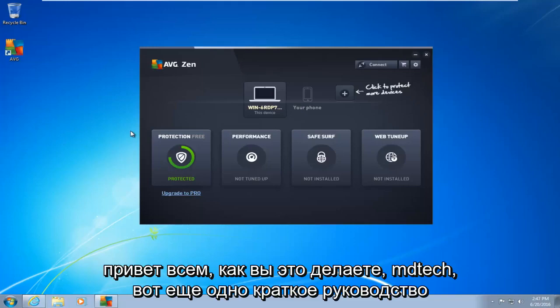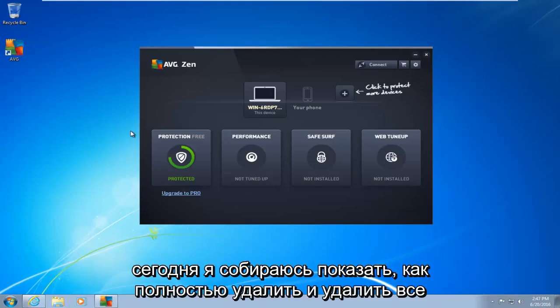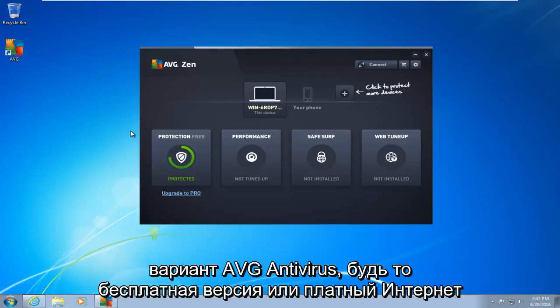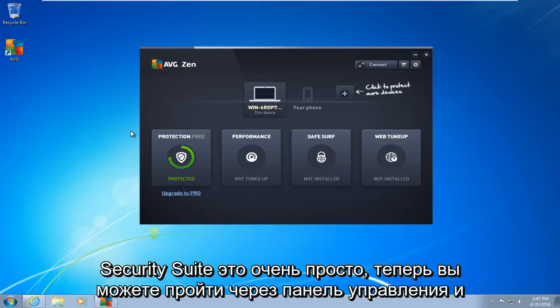Hello everyone, how are you doing? This is MD Tech here with another quick tutorial. Today I'm going to be showing how to completely uninstall and remove any variant of AVG antivirus, whether it be the free version or the paid internet security suite.